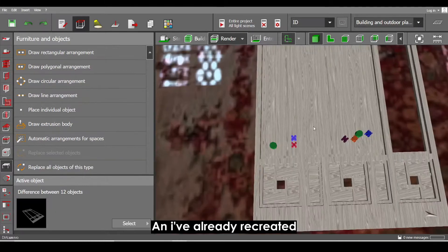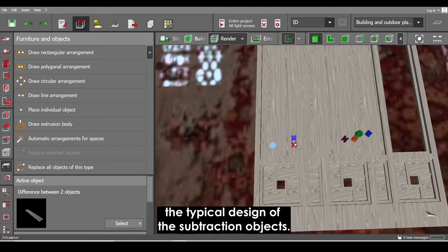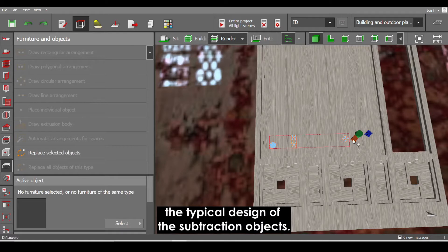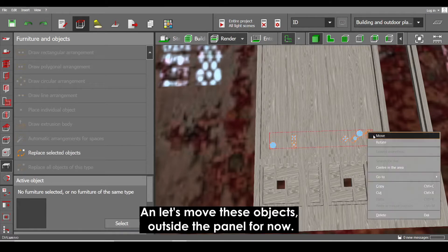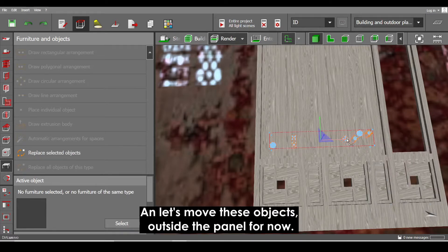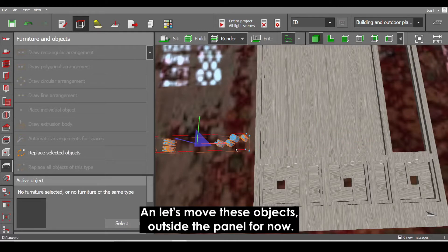And I've already recreated the typical design of the subtraction objects and let's move these objects outside the panel for now.